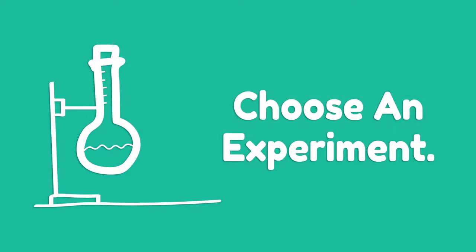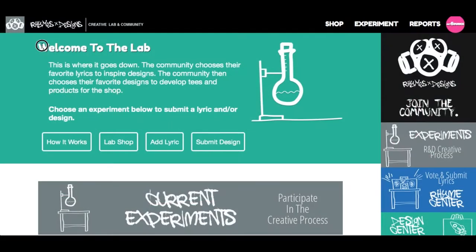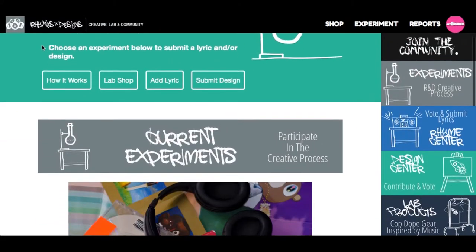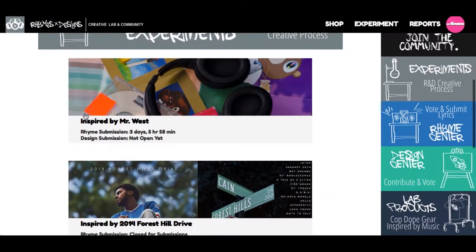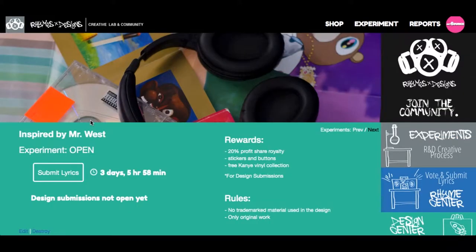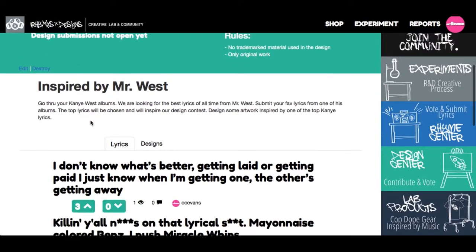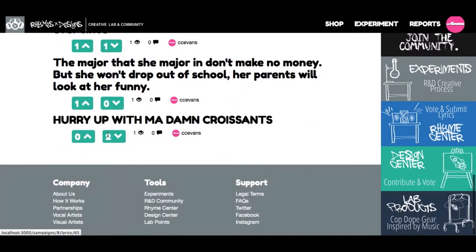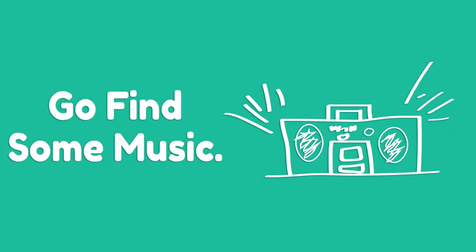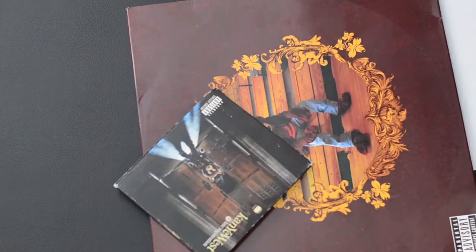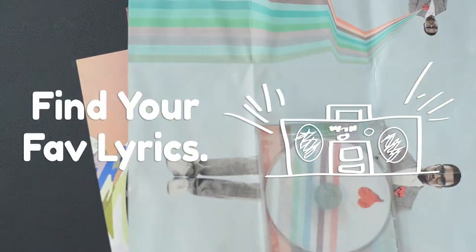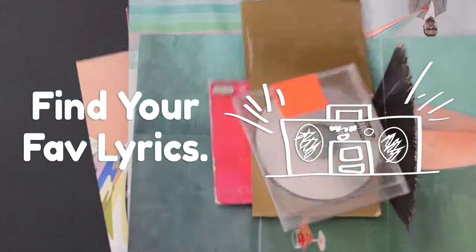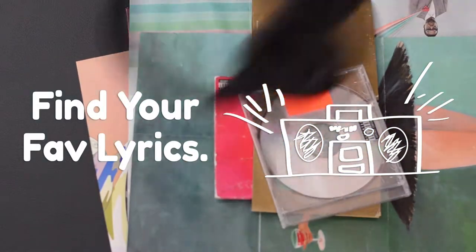What we do first is choose the experiment. The experiment is basically the guideline and baseline to the whole project. Here we're going to choose the Mr. West experiment. As you can see, our community members have already submitted their chosen lyrics. Now it's time for us to find what we want to use. As we all know, Mr. West's catalog is super deep.